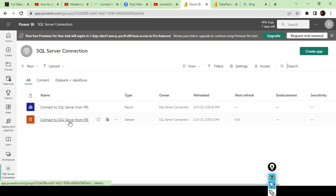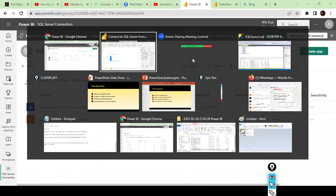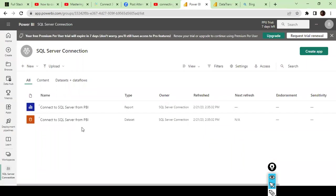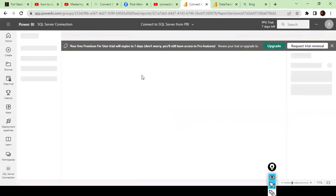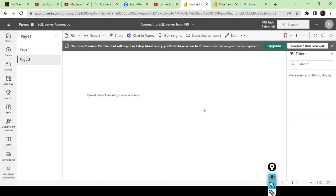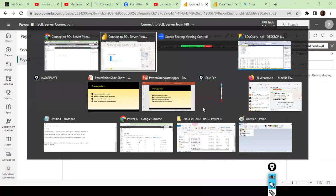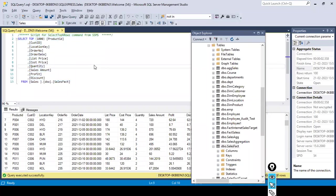You can see both the report file and the data file in the workspace. Along with the report, the data also got published to the Power BI cloud service automatically. Under this workspace I now have both the report and the data file. I click on the report file — we'll check whether the report populates with data from my on-premises SQL Server. Remember, this SQL Server is available in my local system, not on the cloud.